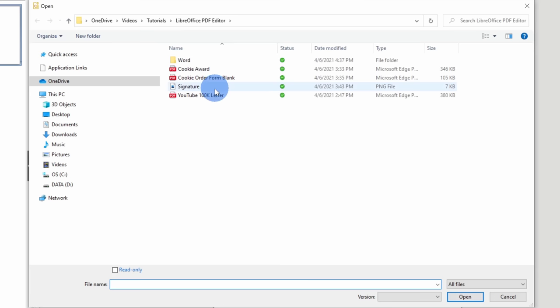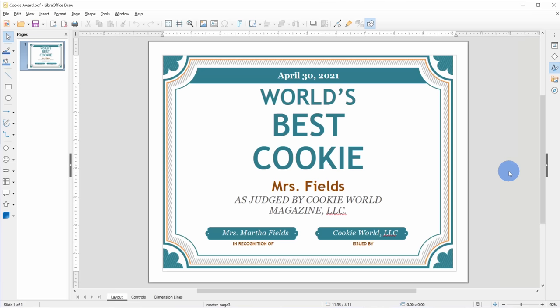This opens up the Windows file picker and then go through and navigate to where you have your PDF file saved. I have a PDF right here called cookie award that I want to edit. I'll select this file and then click on open. This now opens up my PDF. Here it is in LibreOffice draw.